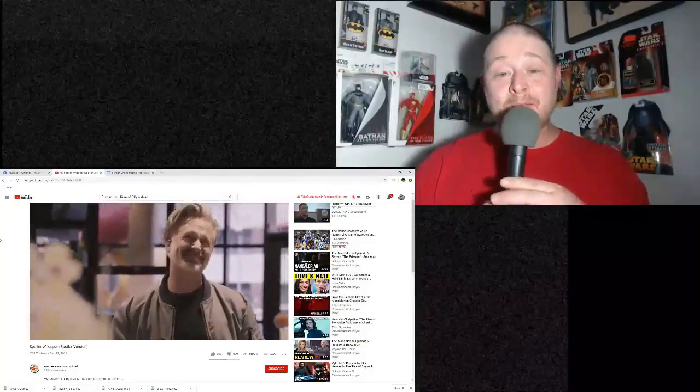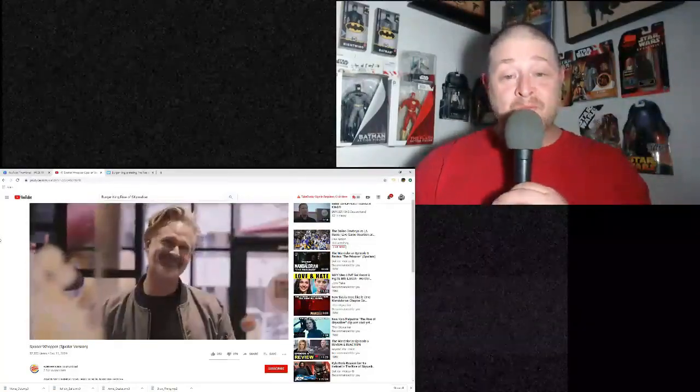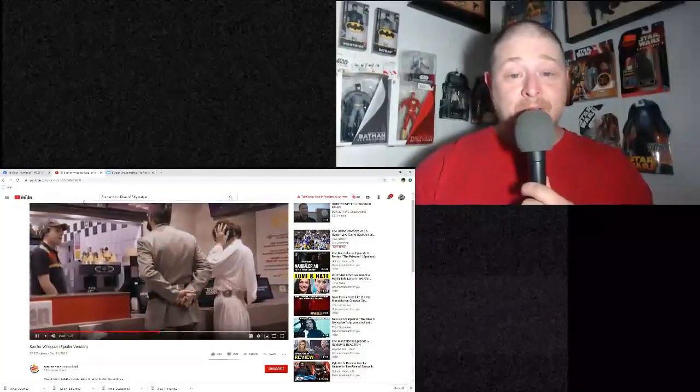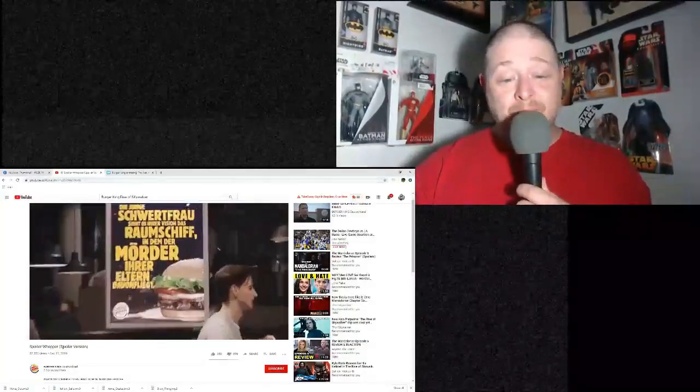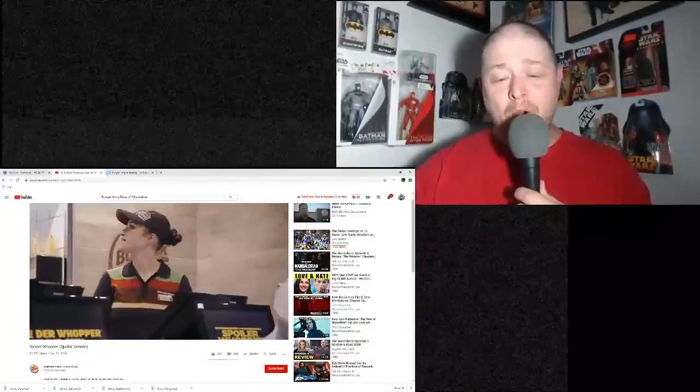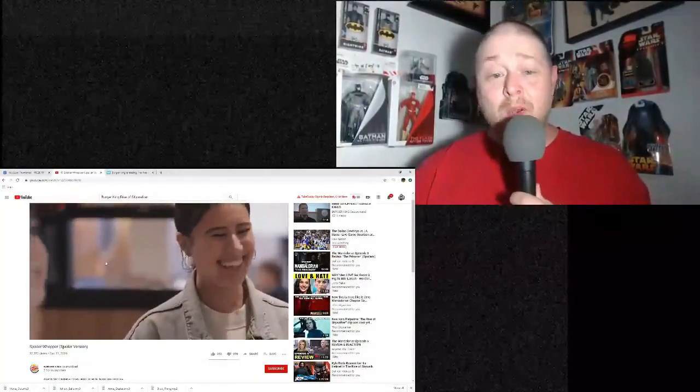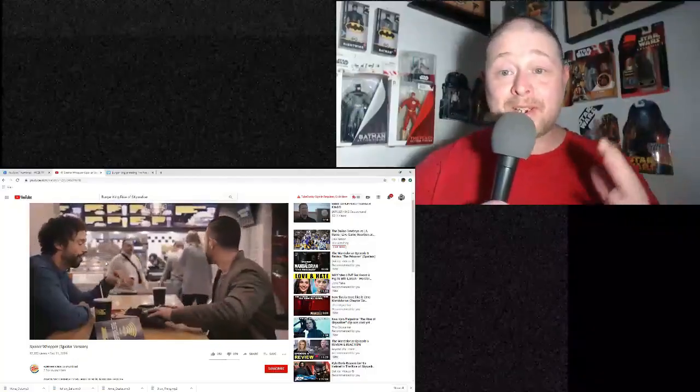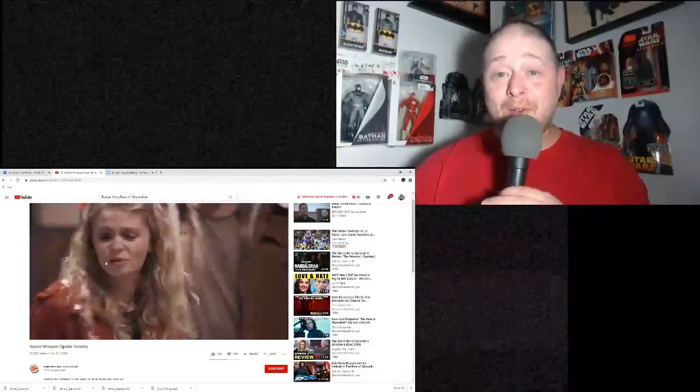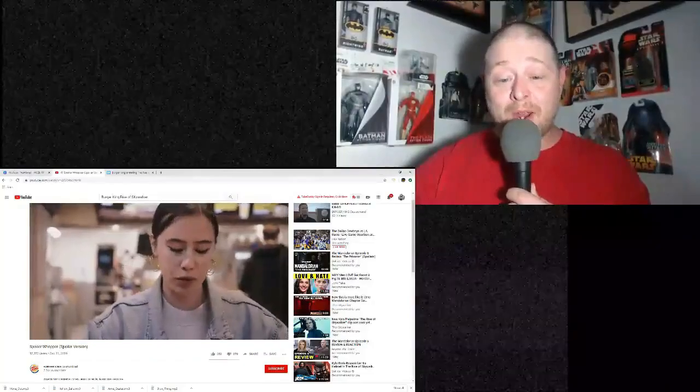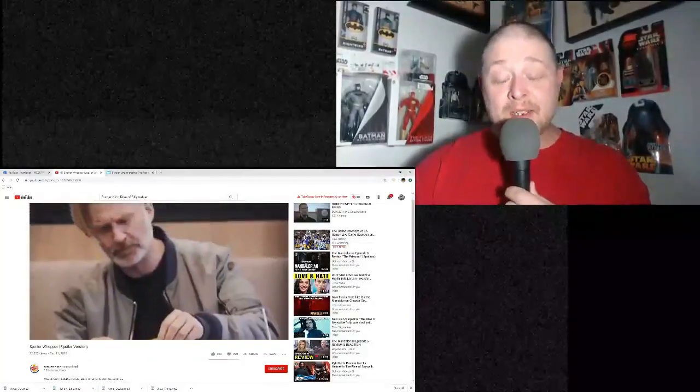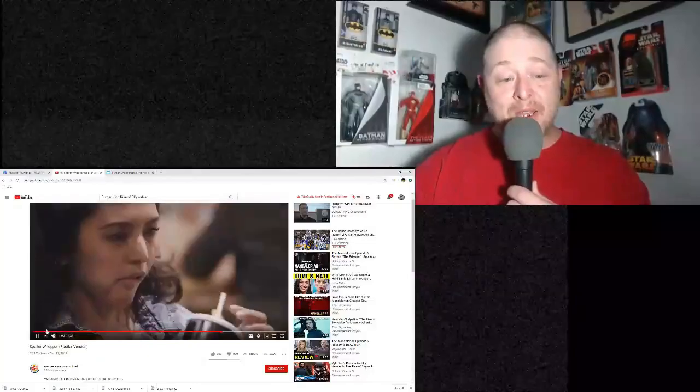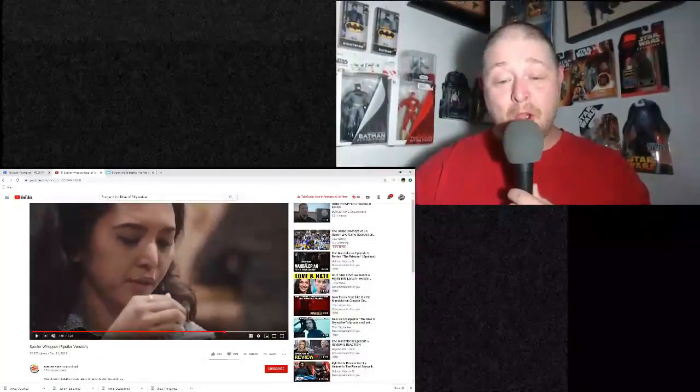Some people have come out and said, oh no, this is not really what went down. Horseshit. It did go down. This is going down right now. And the EW article says that it is an official Burger King promotion.